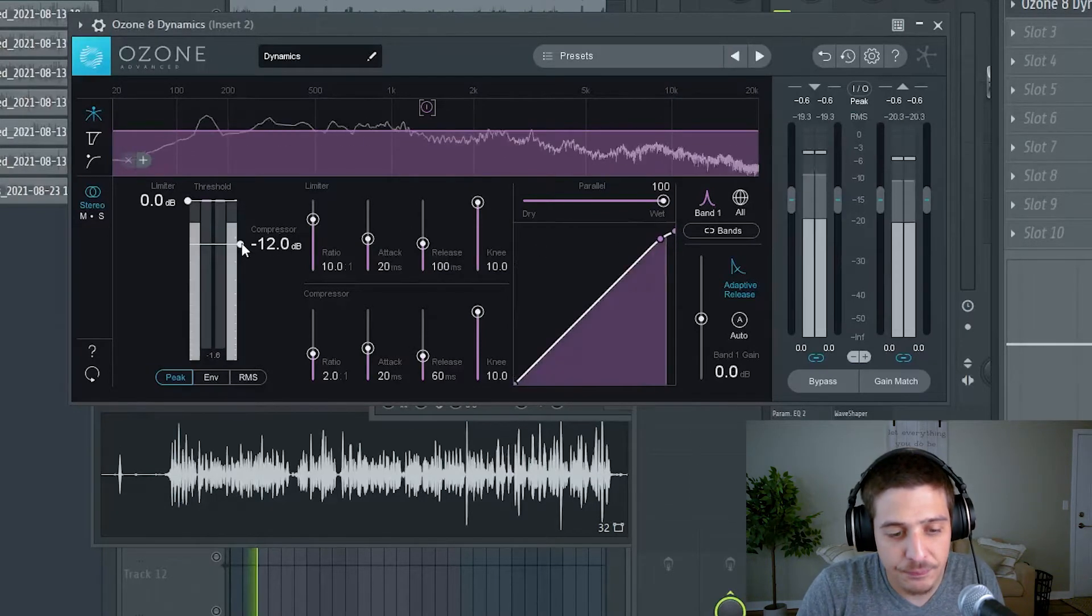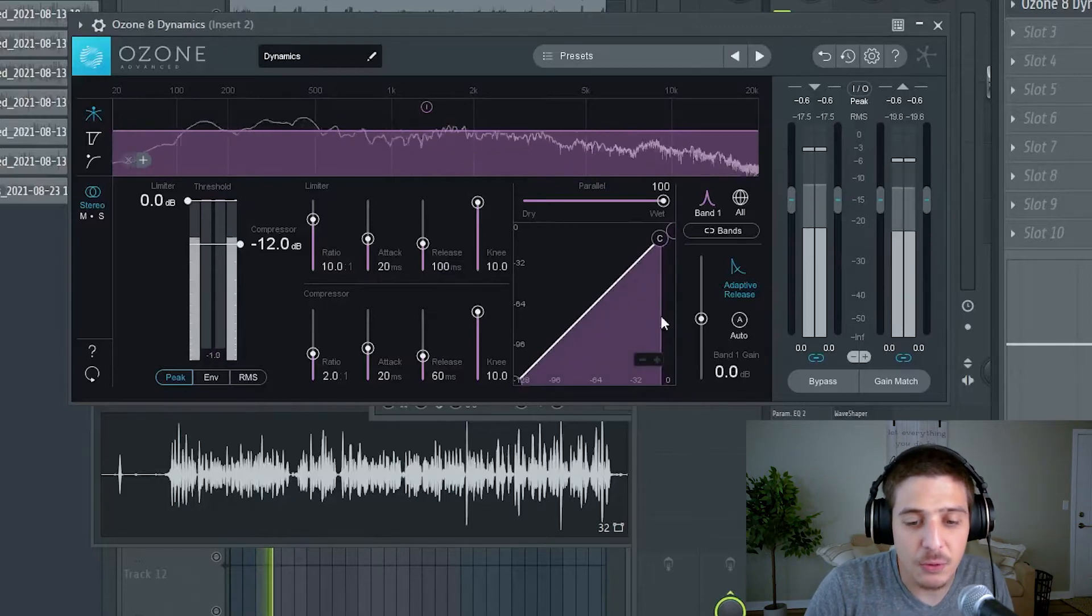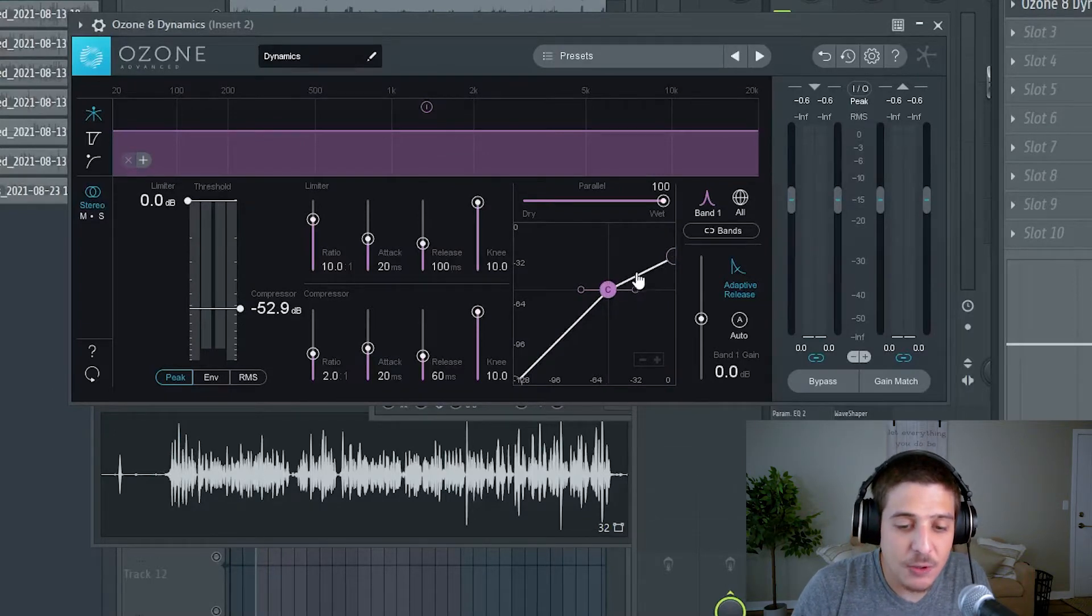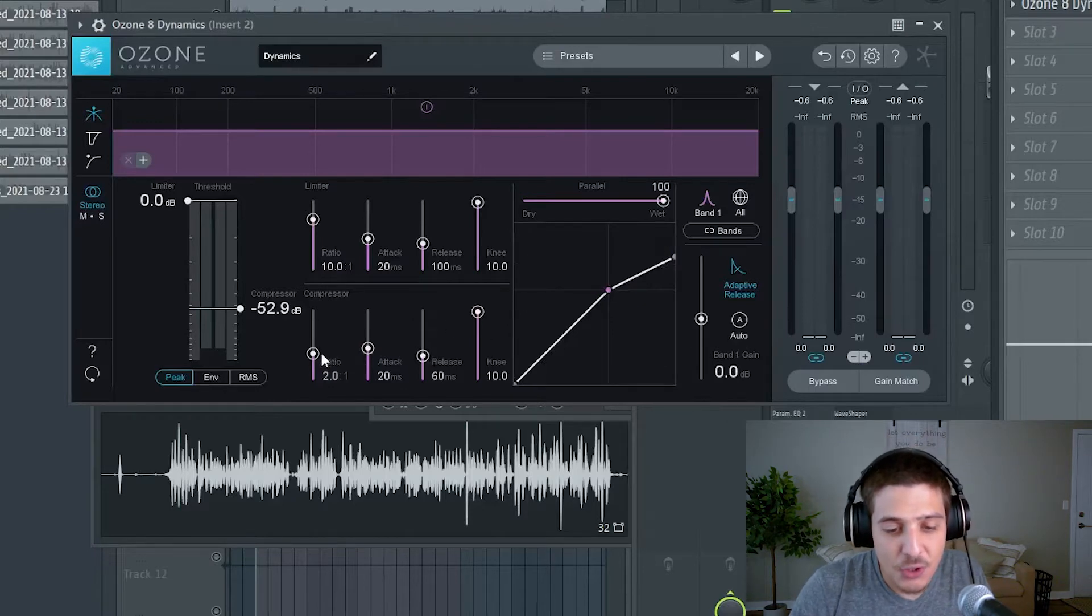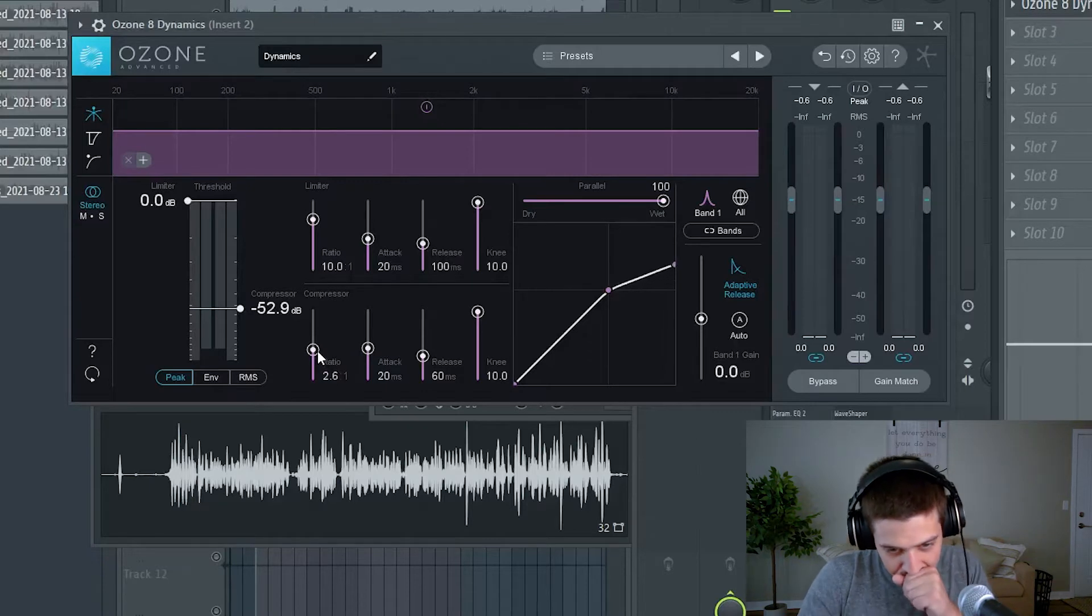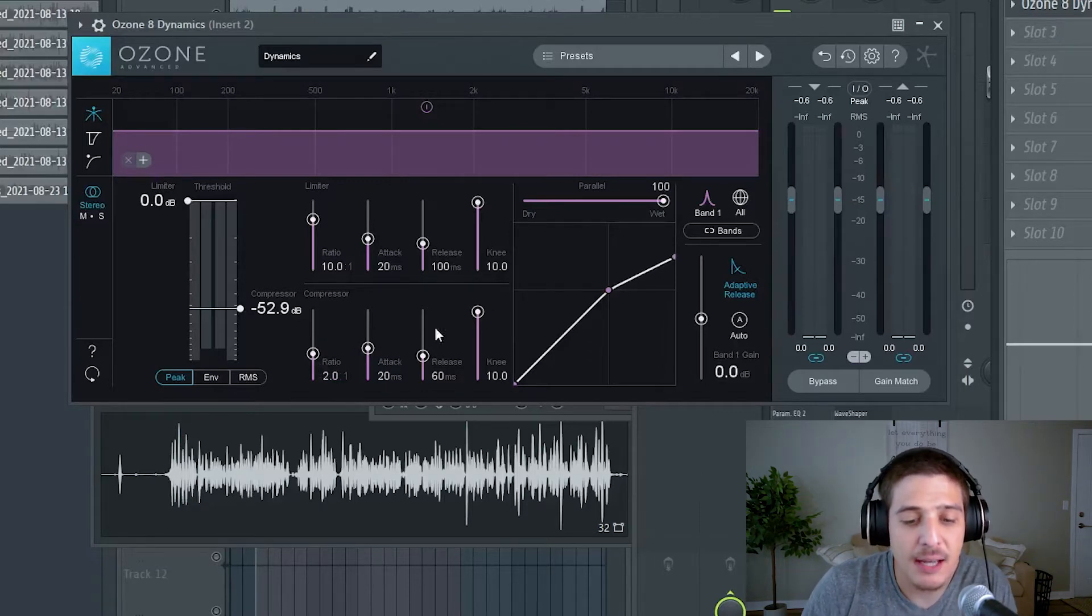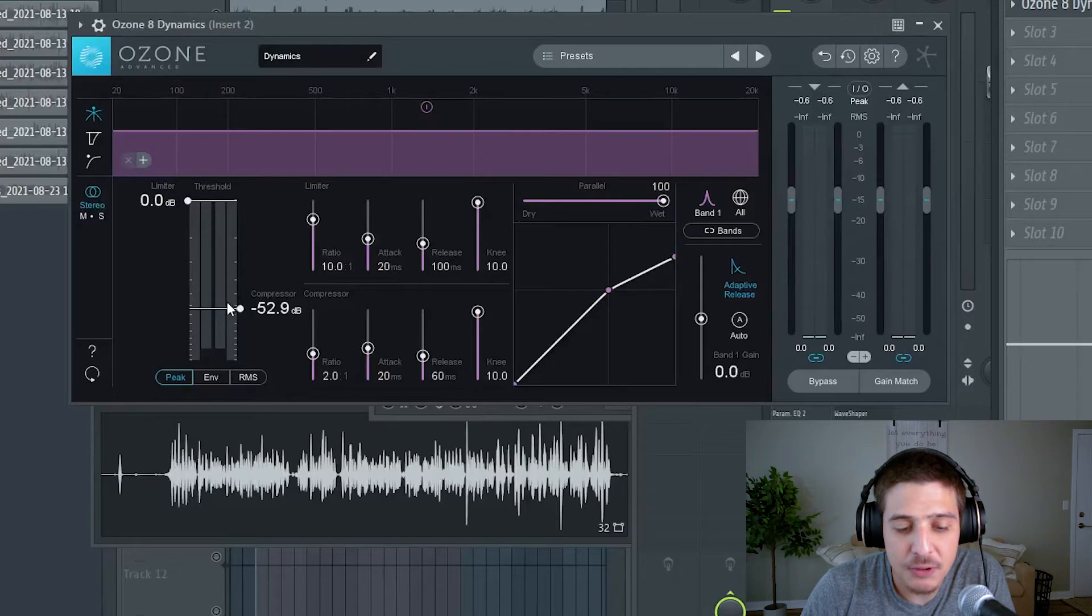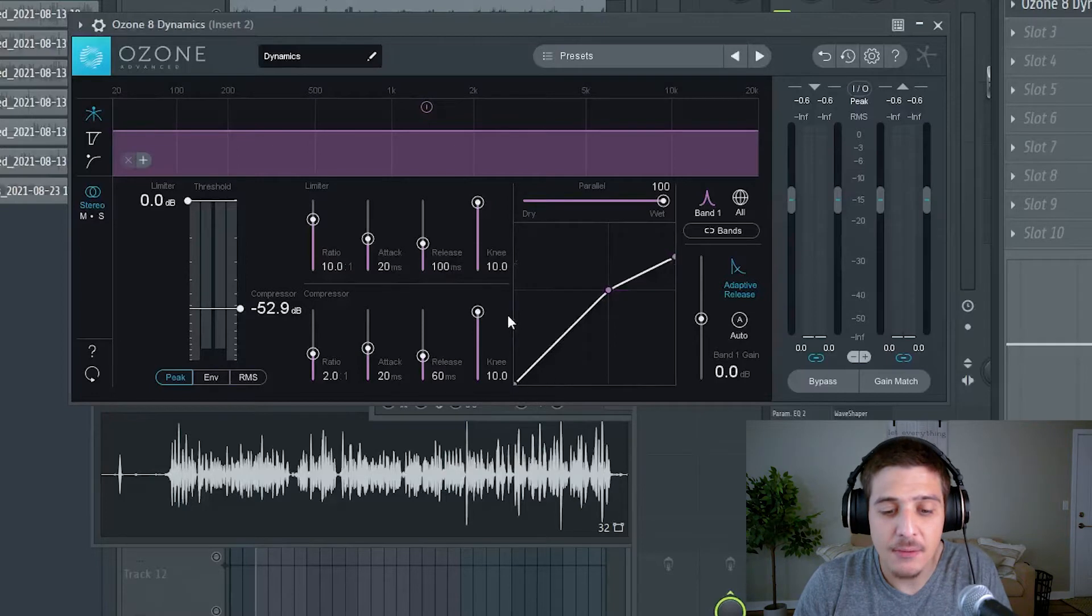So this is our vocal. Now our little line right here is going to be our ratio. So what happens is as we change this ratio, right here we're cutting the volume about in half. That means for every two dB that this goes past its threshold we're gonna get one dB of volume. That means we're literally cutting it in half.